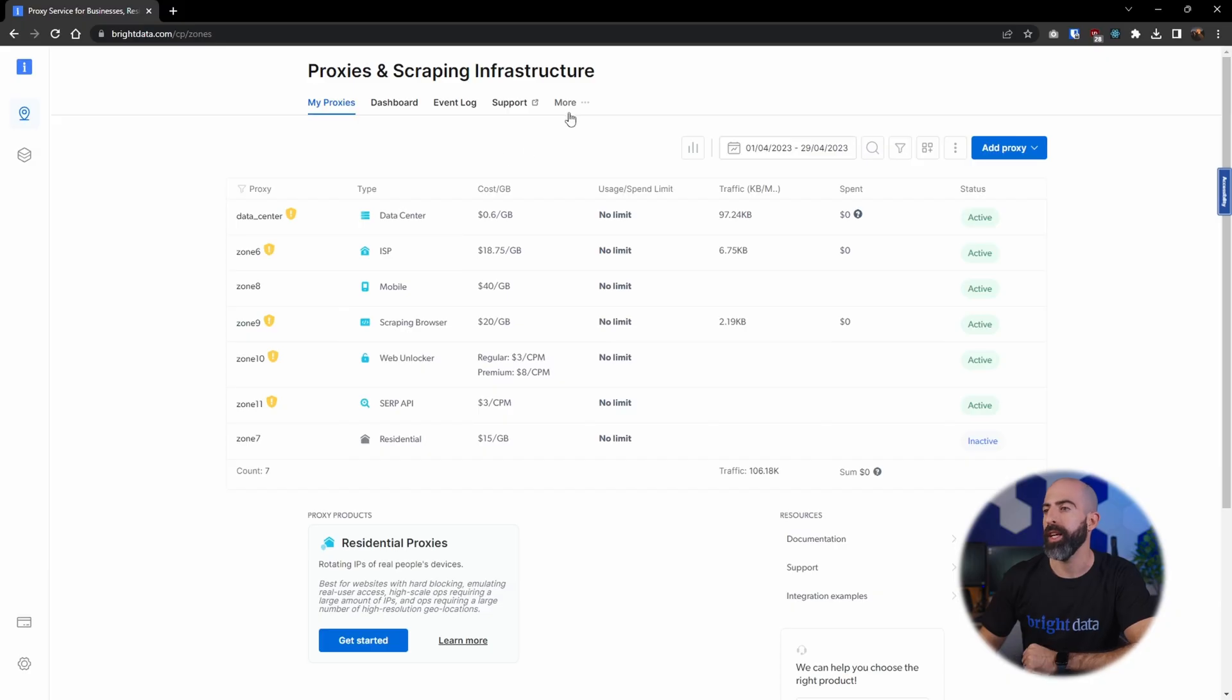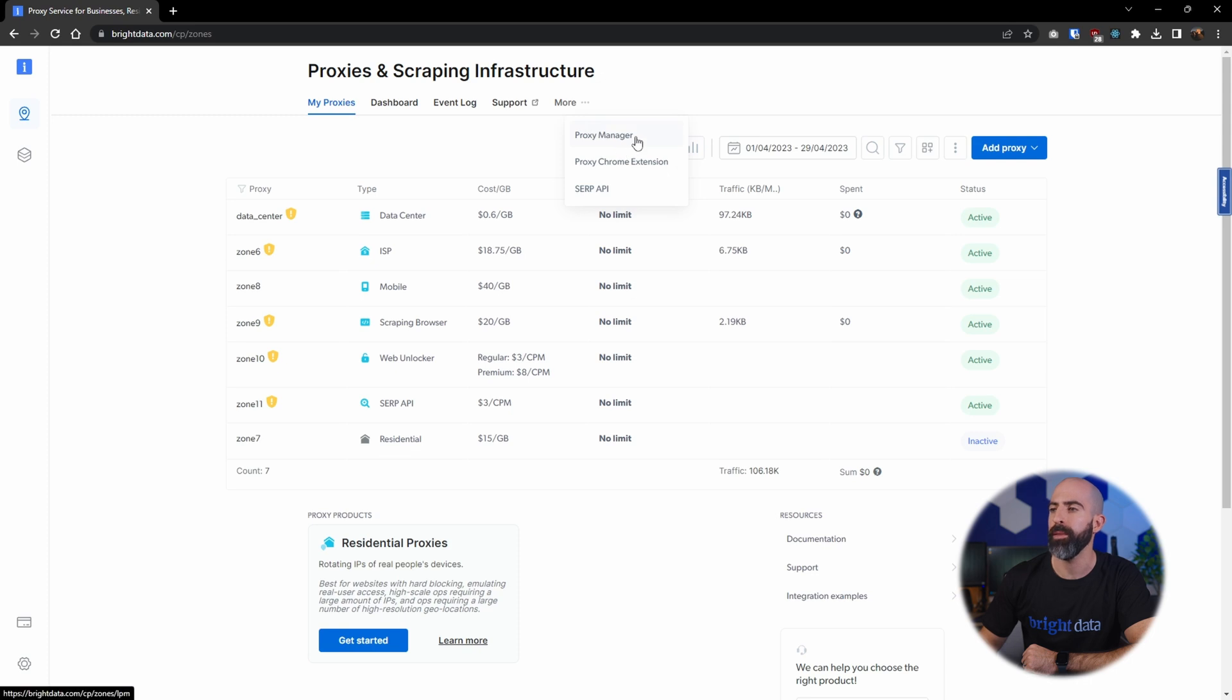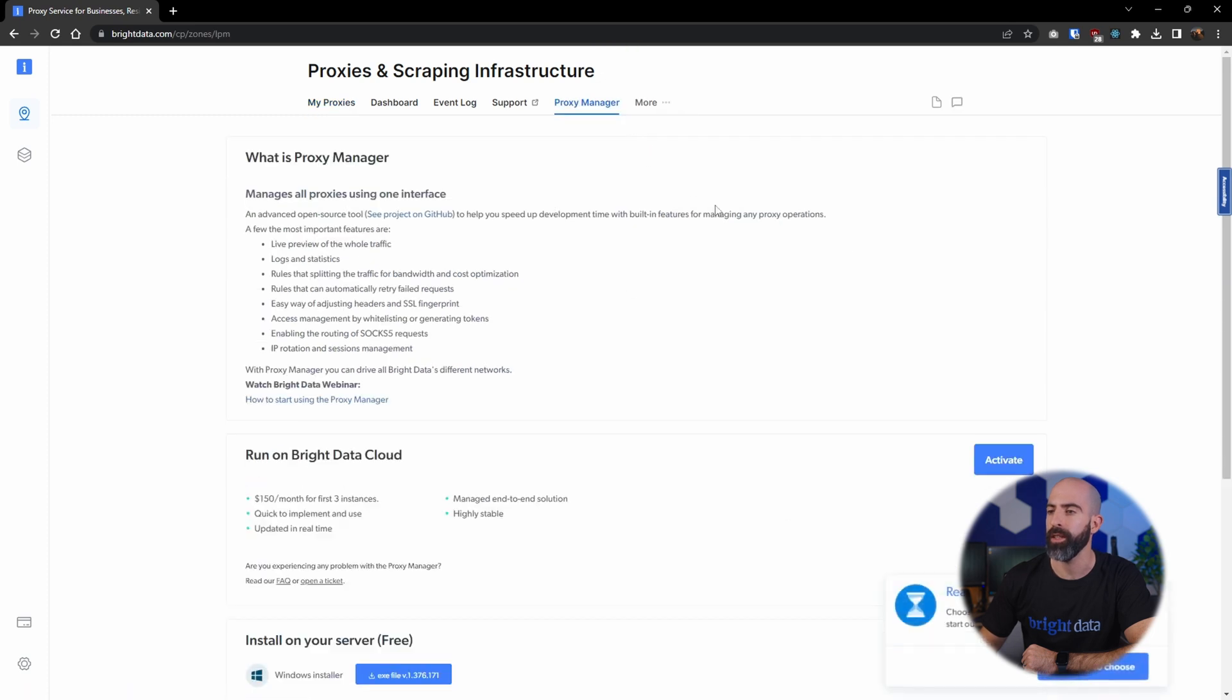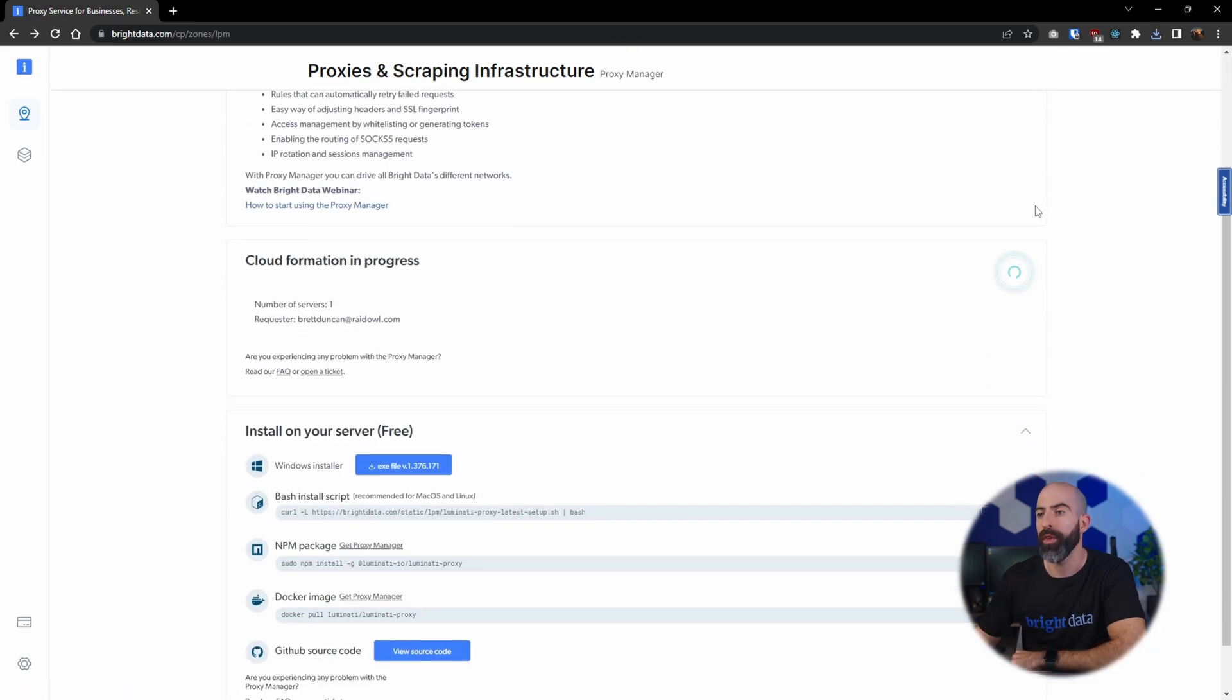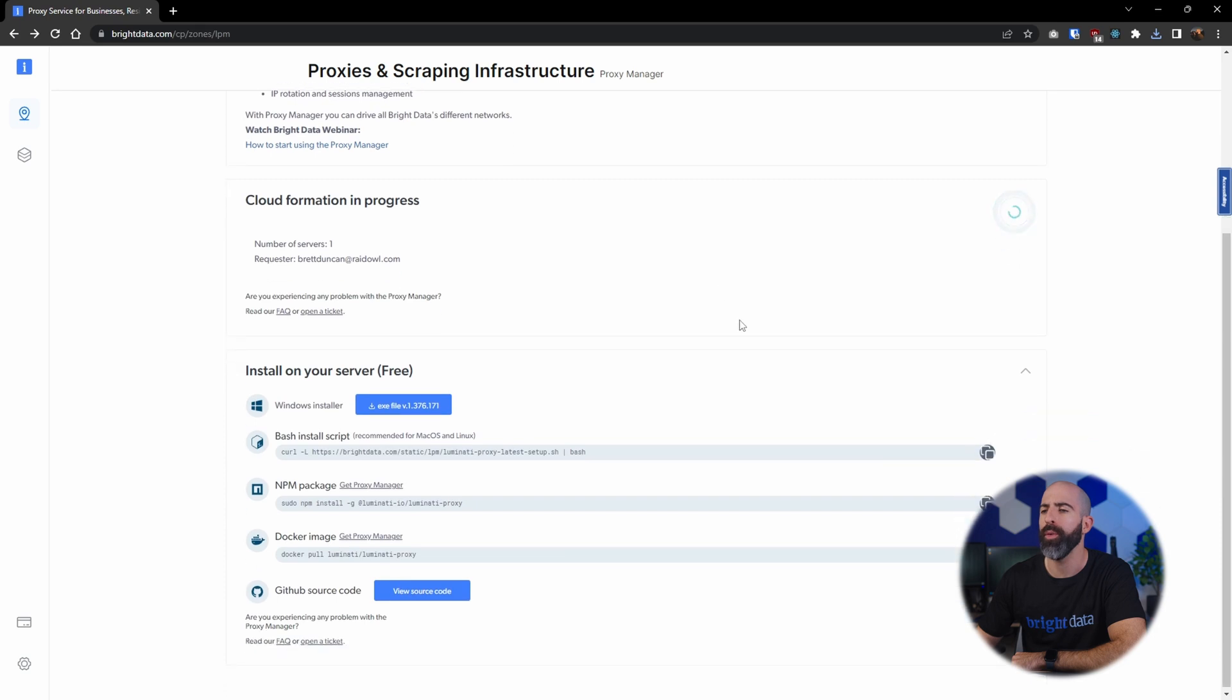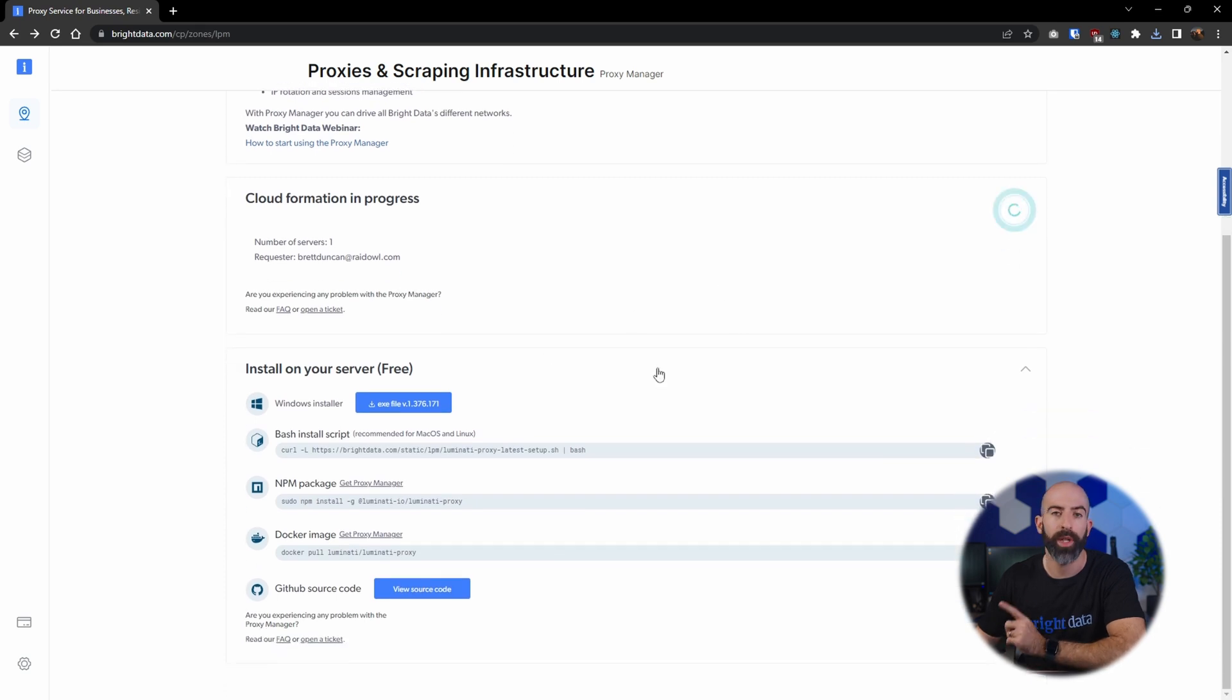In your proxy dashboard, going over here into more, you can access the Proxy Manager interface. From here you'll have to decide if you want to run it in the Bright Data Cloud or if you want to install it on your own server, which is free.